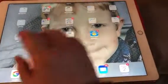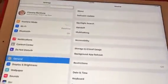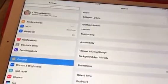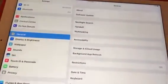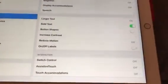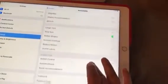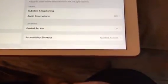So the first step that you would want to do is to make sure that you go into your settings and you have guided access enabled. That would be under General and under Accessibility. Scrolling down right here under Learning it says Guided Access.